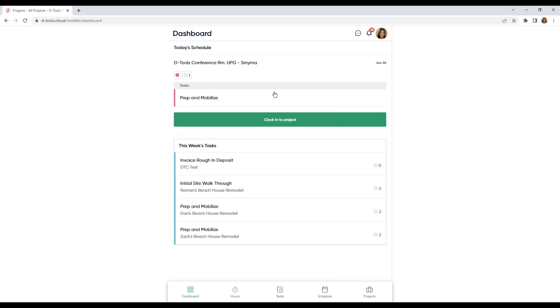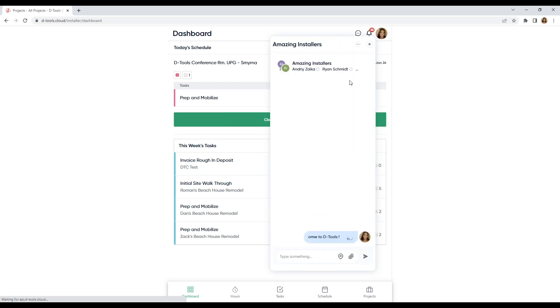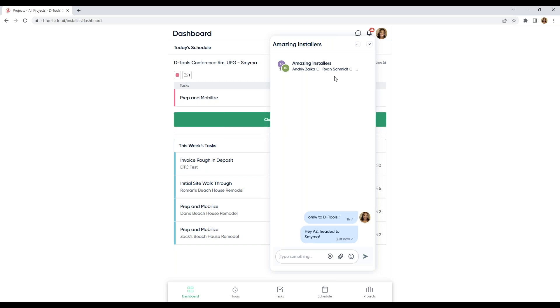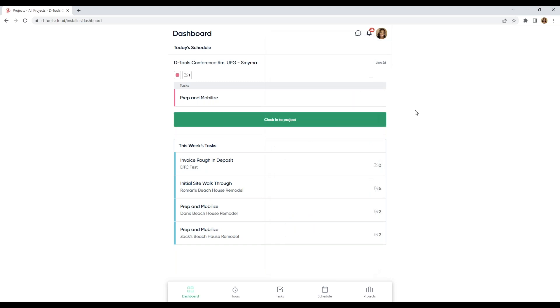Before we drill into this task, I do want to call out this new chat feature that I love. I've created a group for my installers. You can add as many resources as you want. And then type something to reach out or communicate to your team. Let's just say, hey, AZ, headed to Smyrna. Love that. I have a sales group here, project managers, and some one-on-ones too.